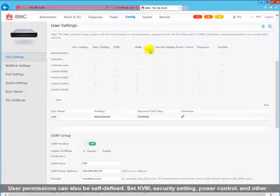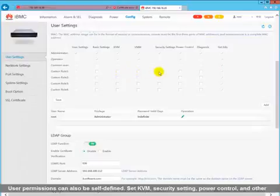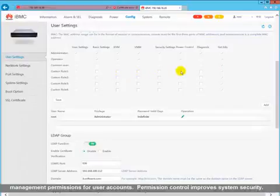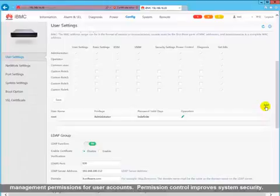User permissions can also be self-defined. Set KVM, security setting, power control, and other management permissions for user accounts. Permission control improves system security.